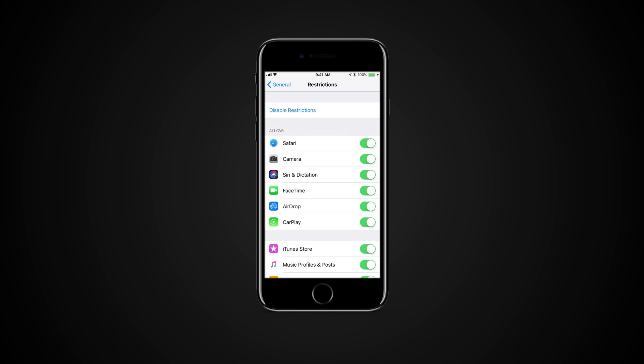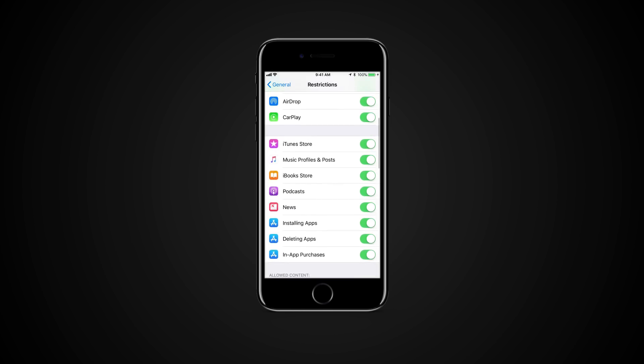Remember this code as you'll need it to turn the options back on. From the list, turn off any options to stop access to it.